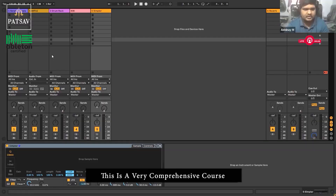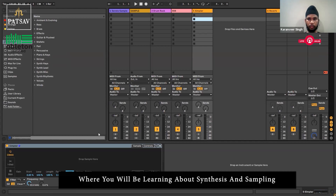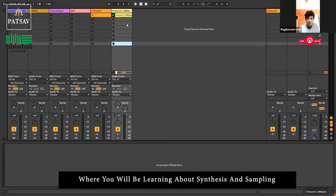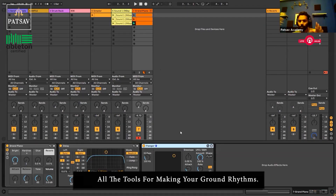This is a very comprehensive course where you'll be learning about synthesis, you'll be learning about sampling, how to use loops, how to make your own drum rhythms.